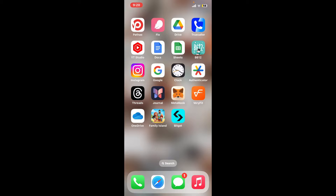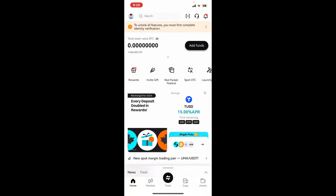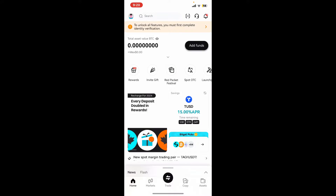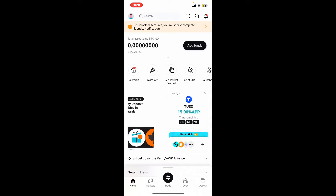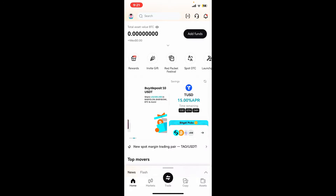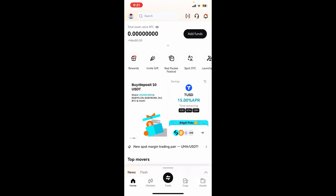First of all, launch and open the Bitkit application from your app drawer. If you haven't already, sign up for an account or log into an existing account. In order to be able to buy USDT, you'll first need to complete your KYC verification.